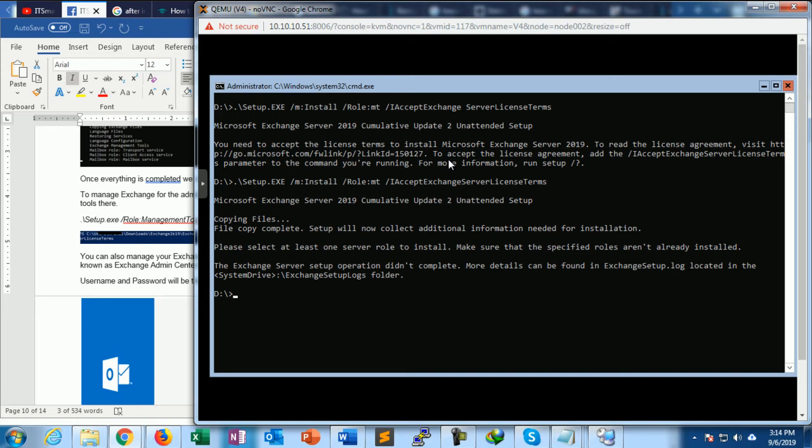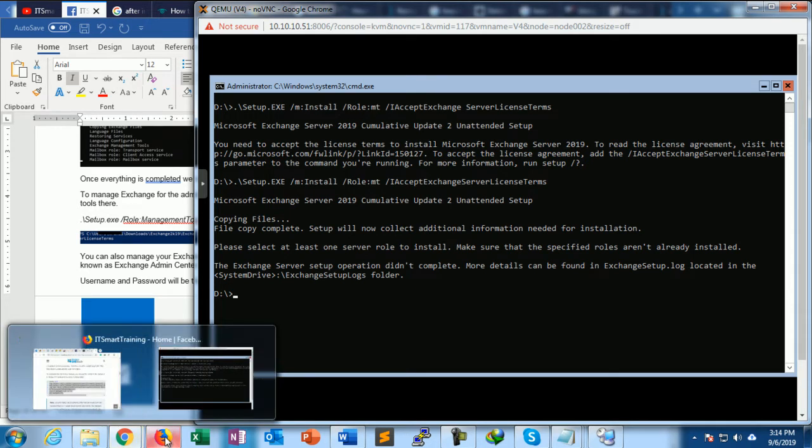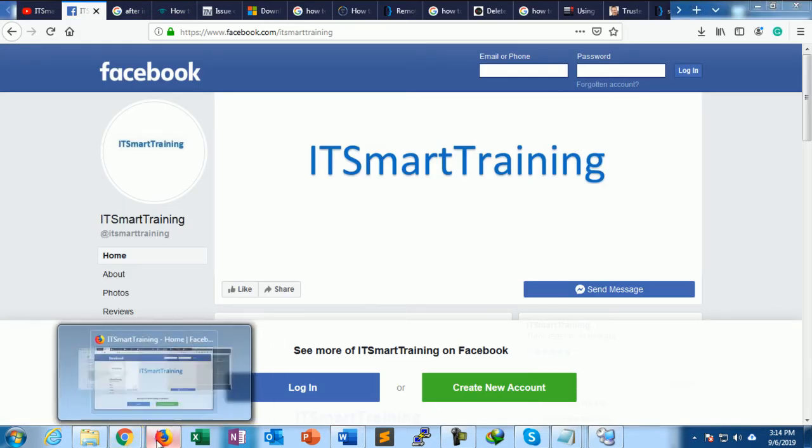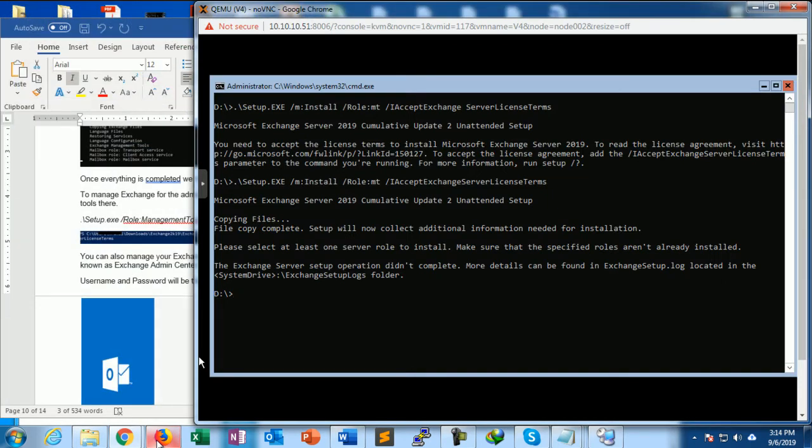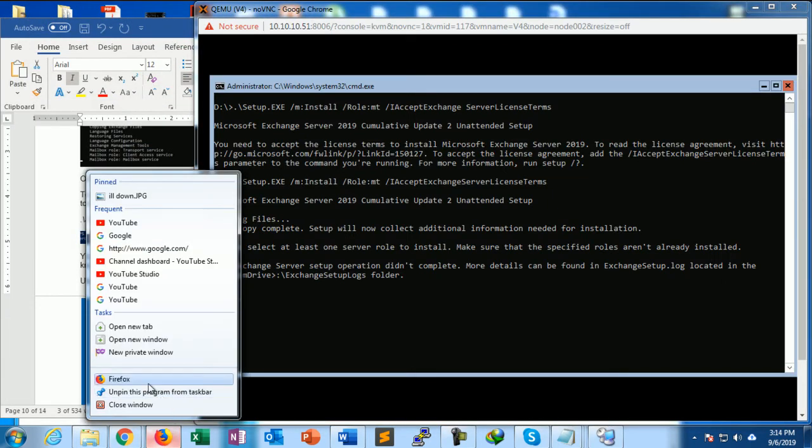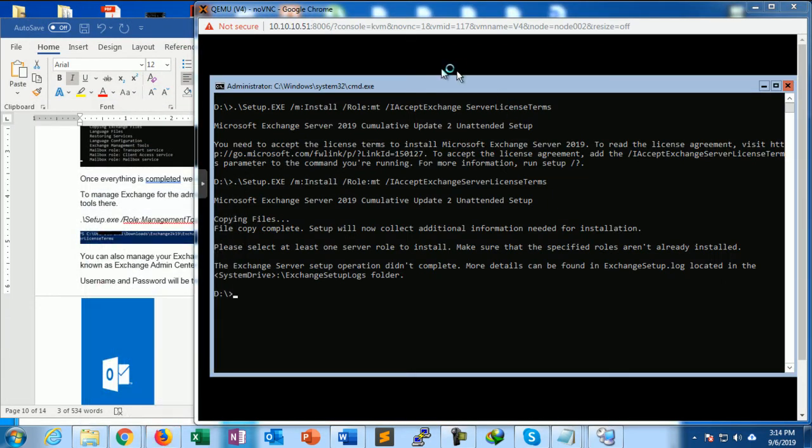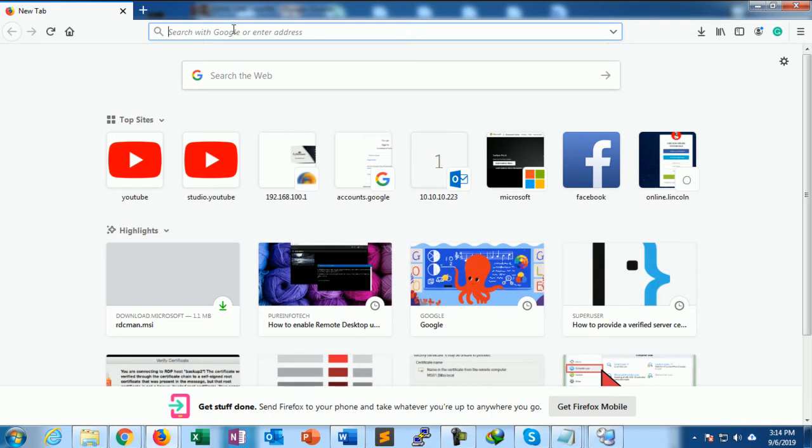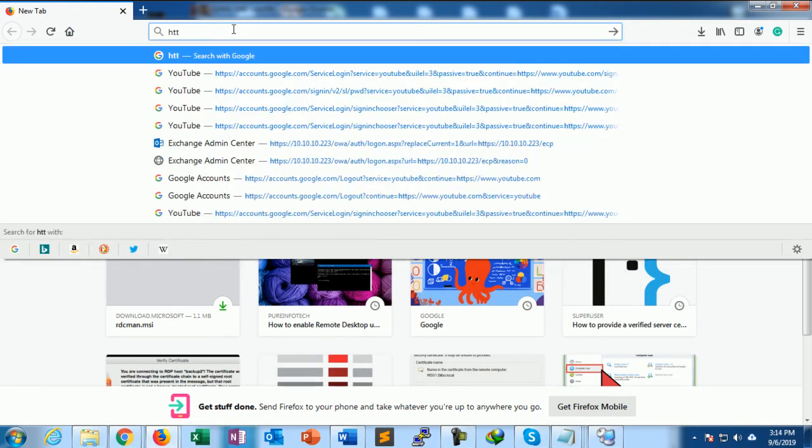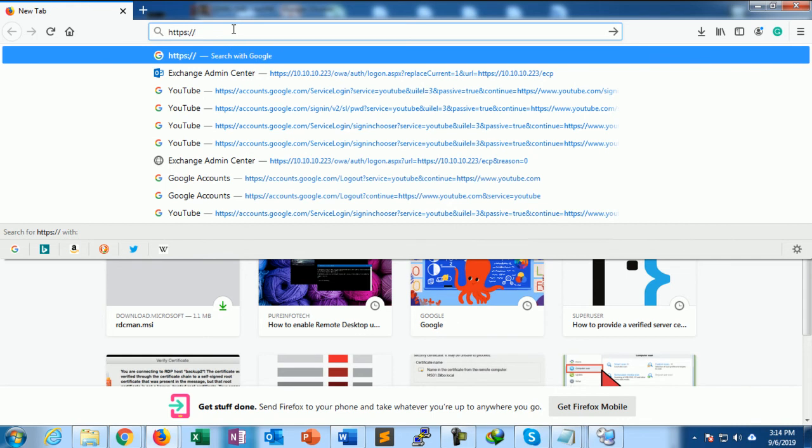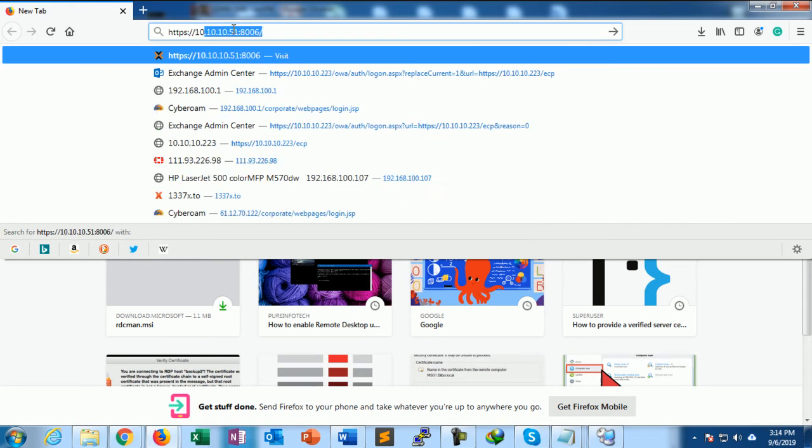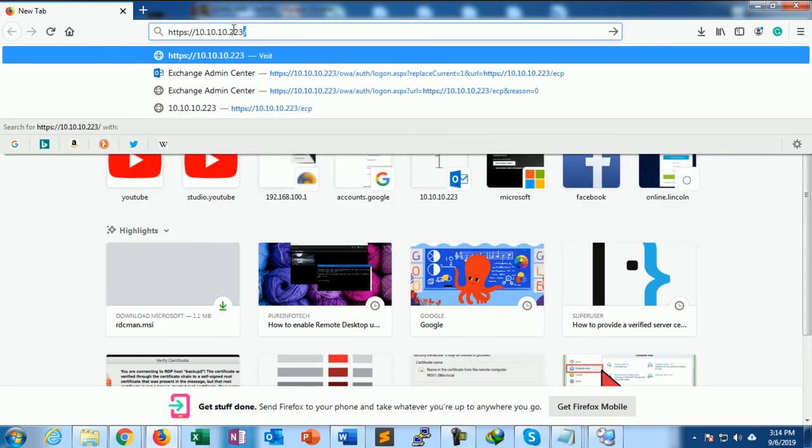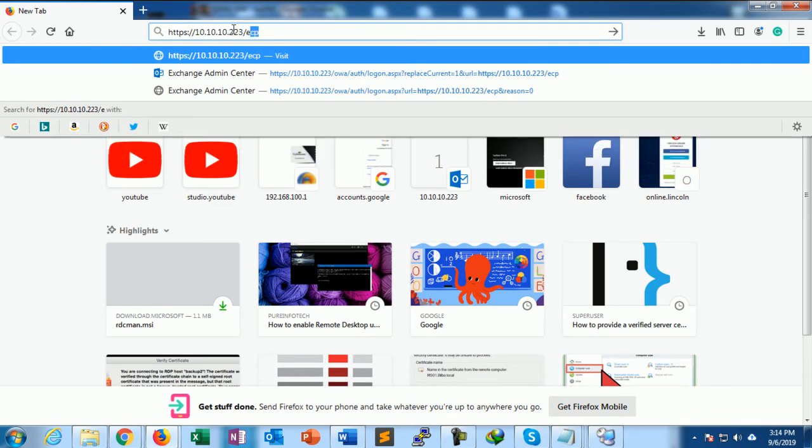Let's check that the Exchange Server admin console is opening or not. 10.10.10.223/ECP. Yes, now the Exchange admin console is open.